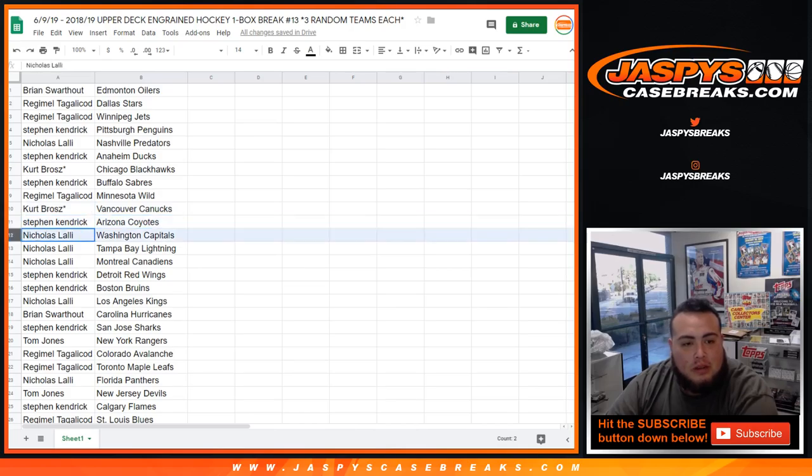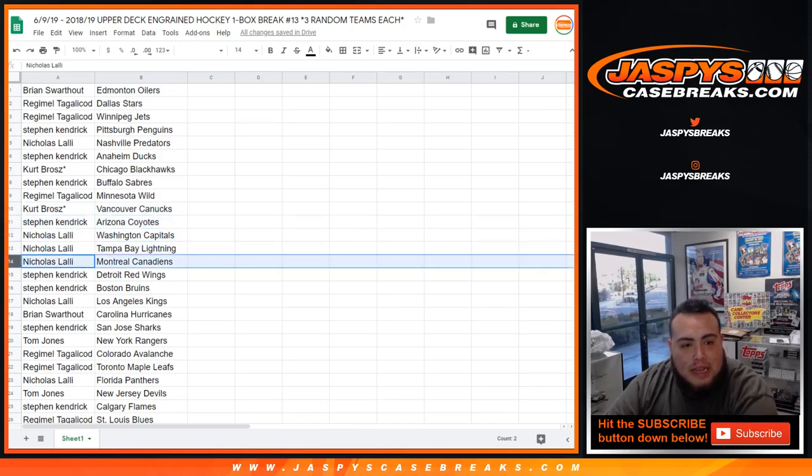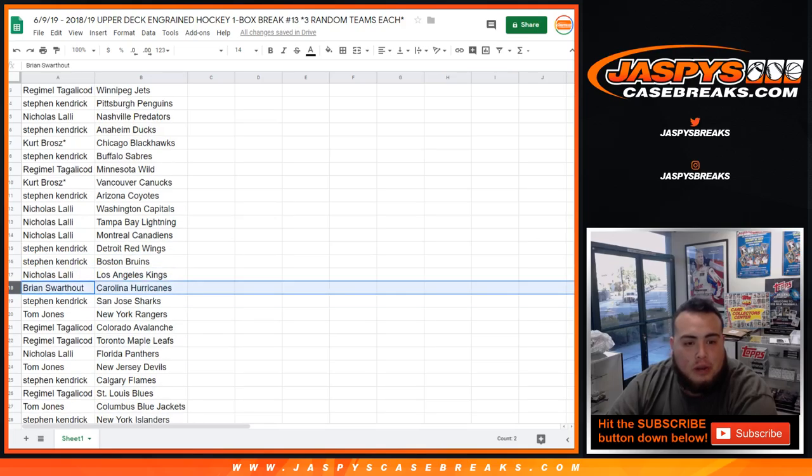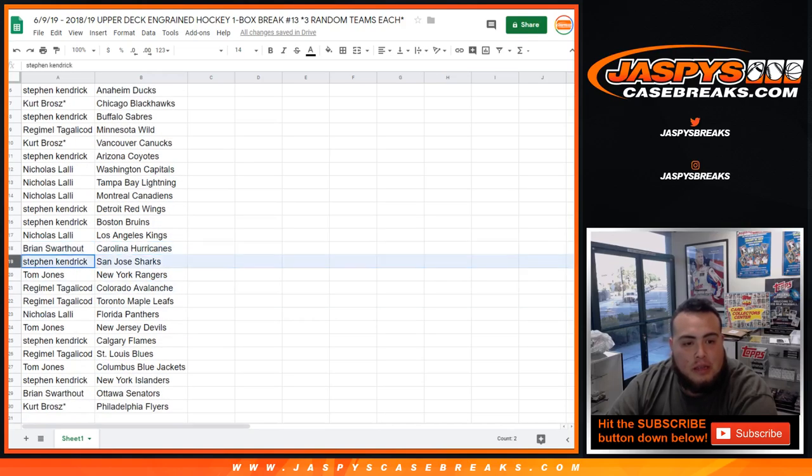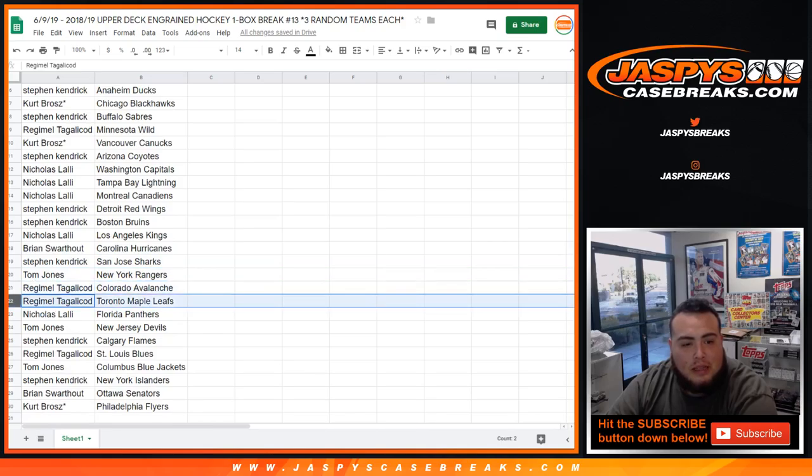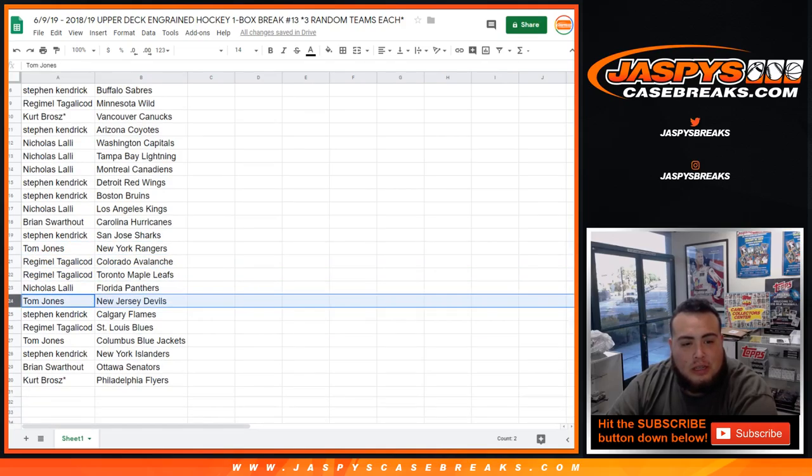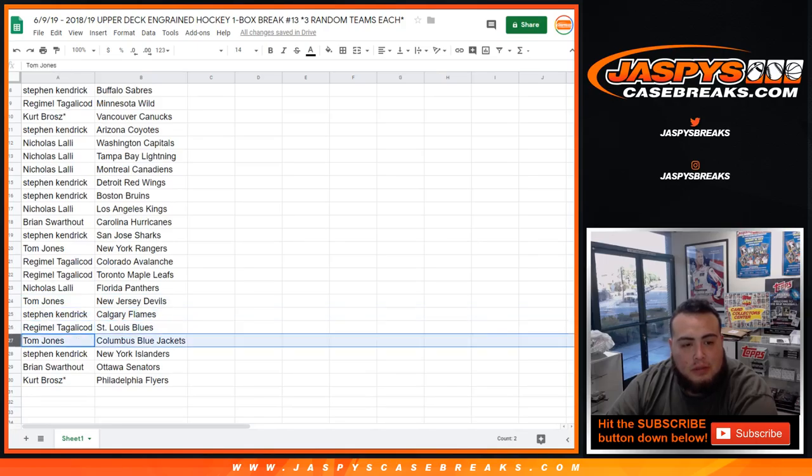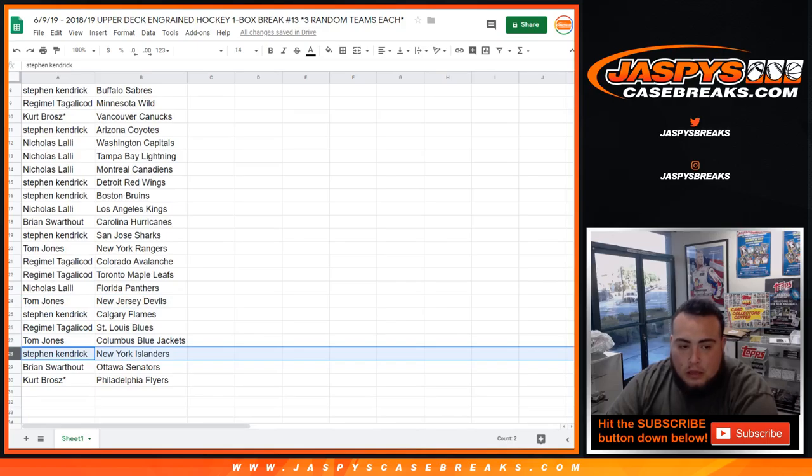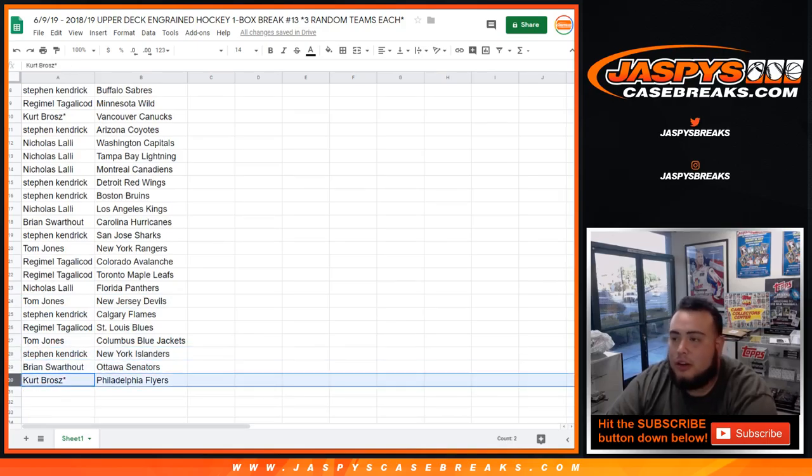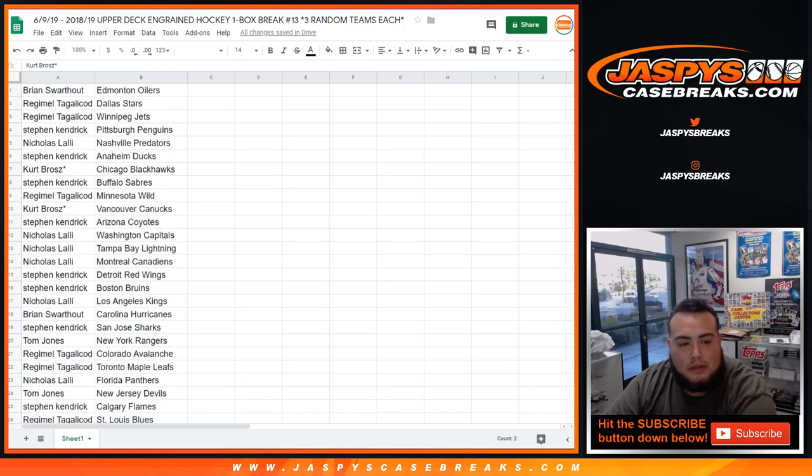Stephen with the Yotes. Nicholas with the Capitals, Lightning, Canadiens. Stephen with the Red Wings and Bruins. Nicholas with my Kings. Brian with the Hurricanes. Stephen with the Sharks. TJ you got the Rangers. Regimele with the Avalanche and the Leafs. Nicholas with the Panthers. TJ you got the Devils. Stephen with the Flames. Regimele with the Blues. TJ with the Jackets, Blue Jackets that is. Stephen with the Islanders. Brian with the Senators and Kurt you got the Flyers.